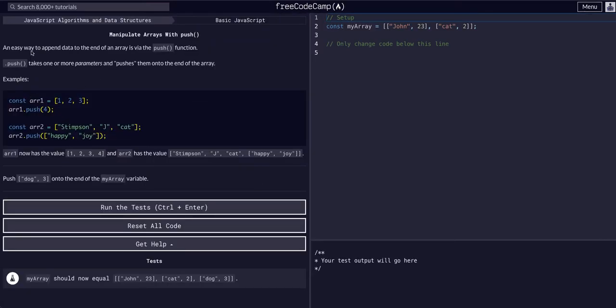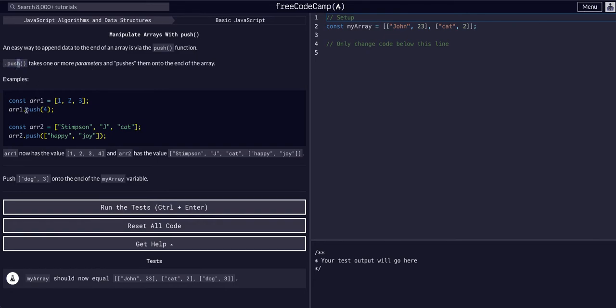An easy way to append data to the end of an array is a push function. Generally, when you hear people talking about this, it'll be .push, because that's how you implement it syntactically.